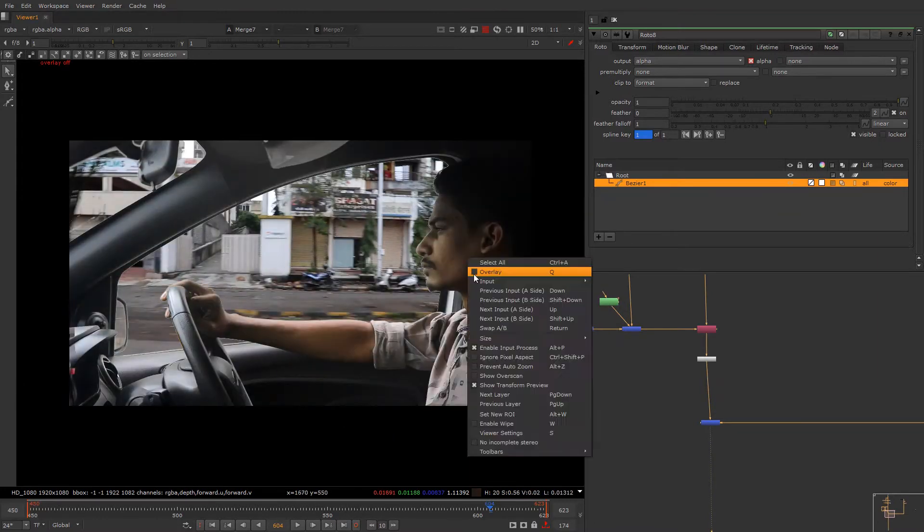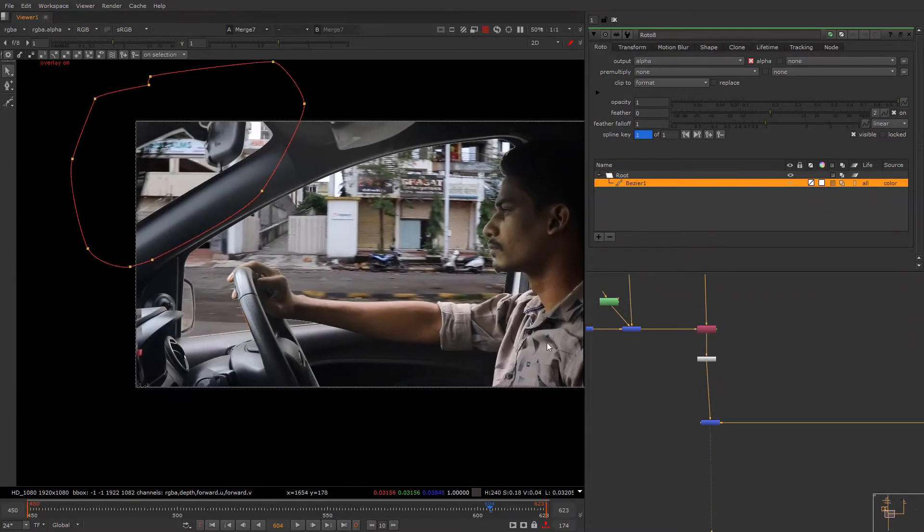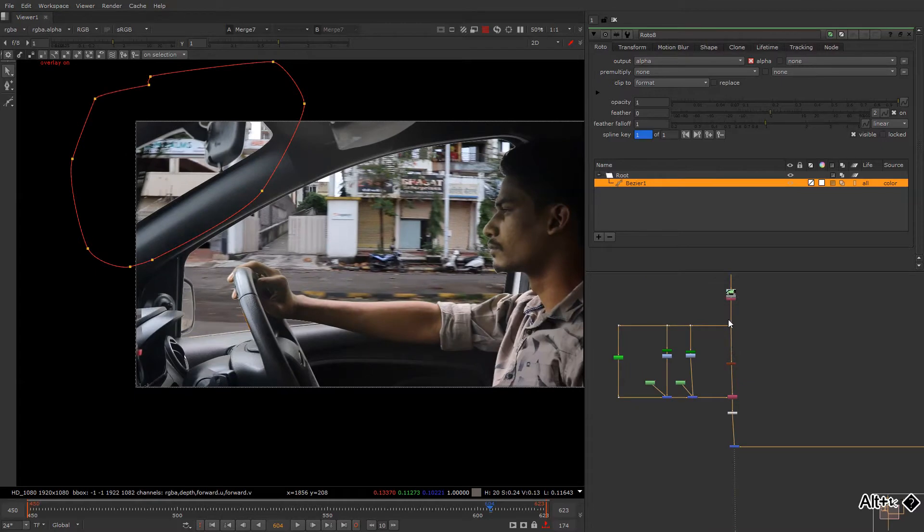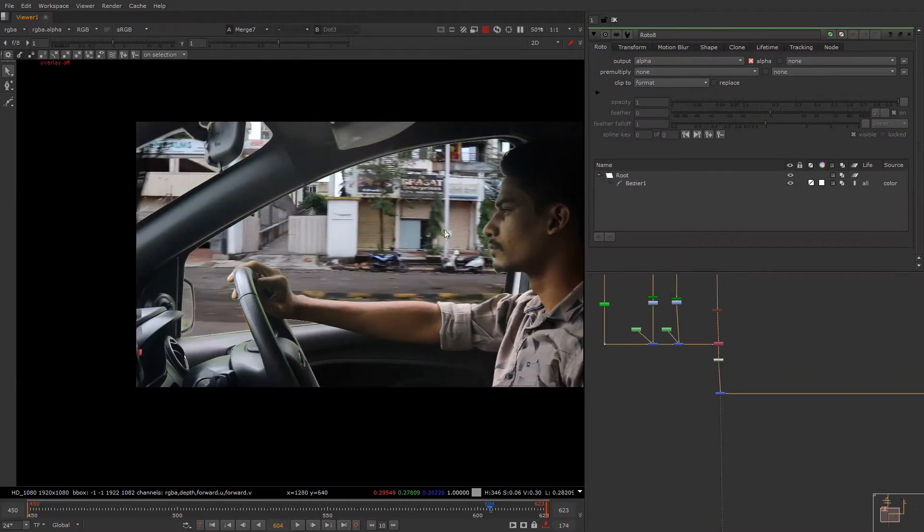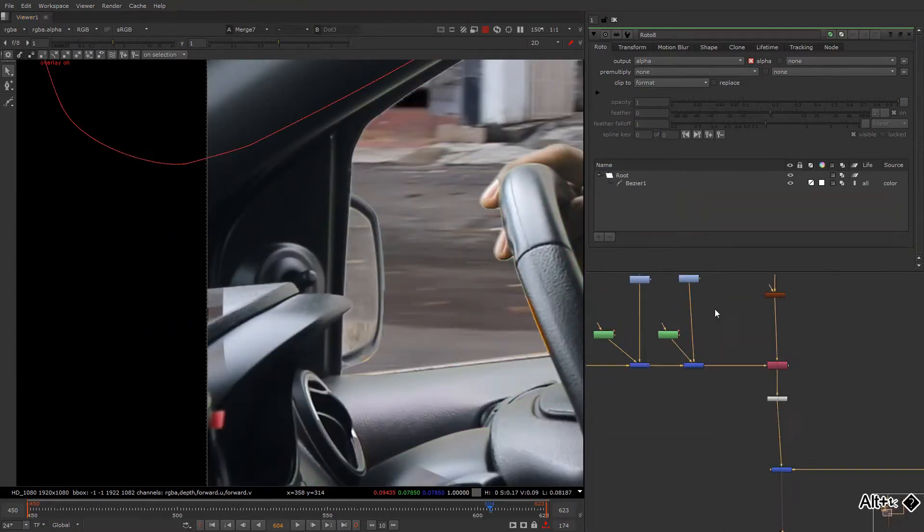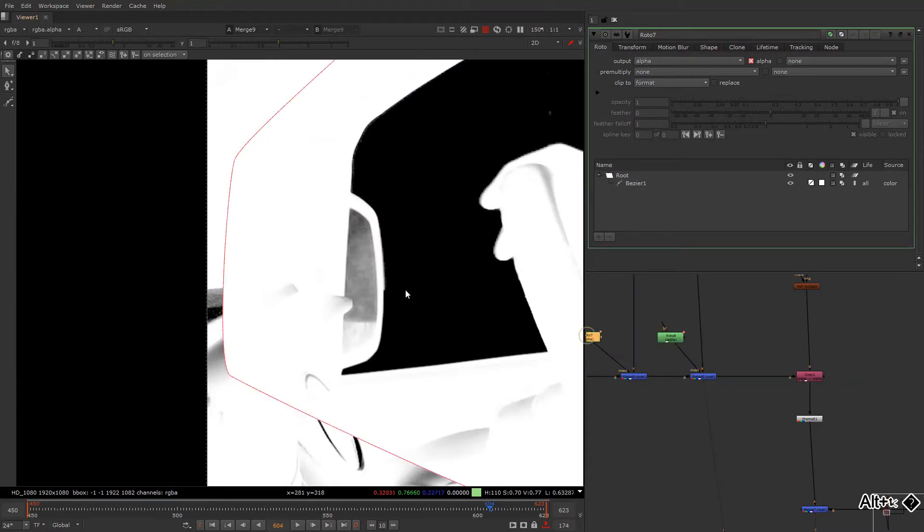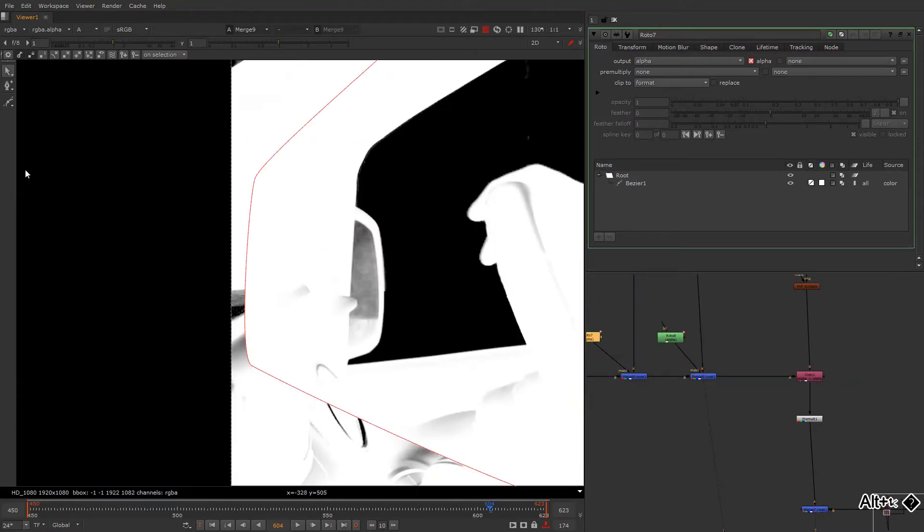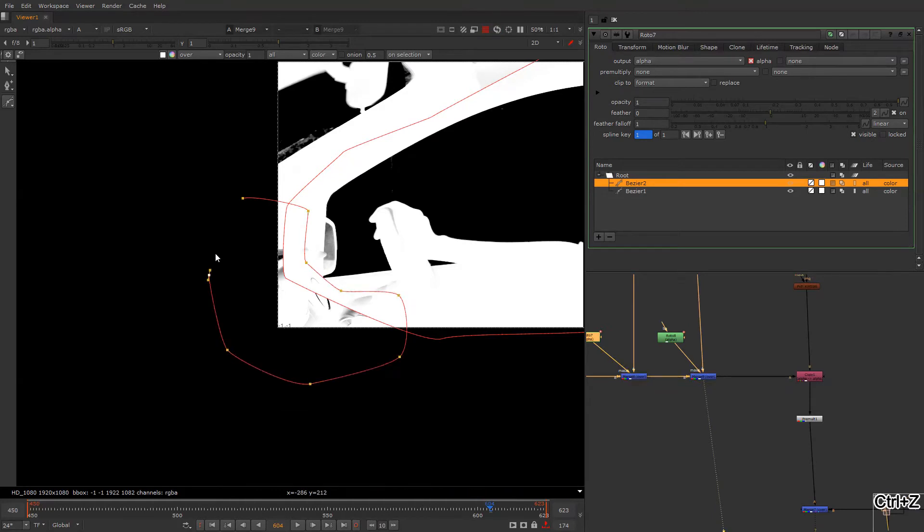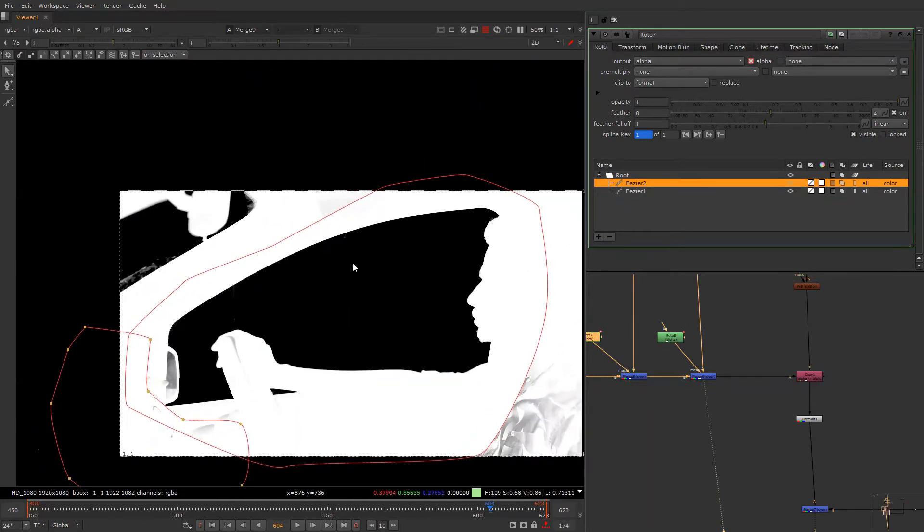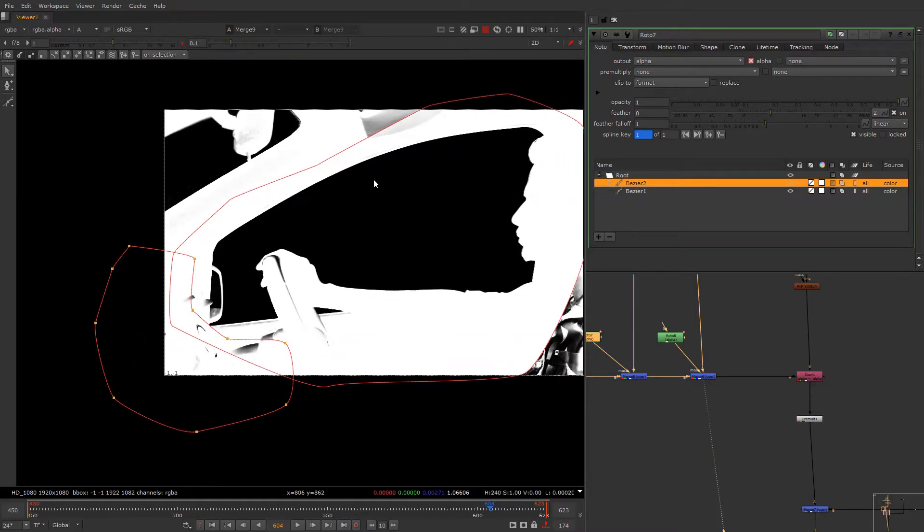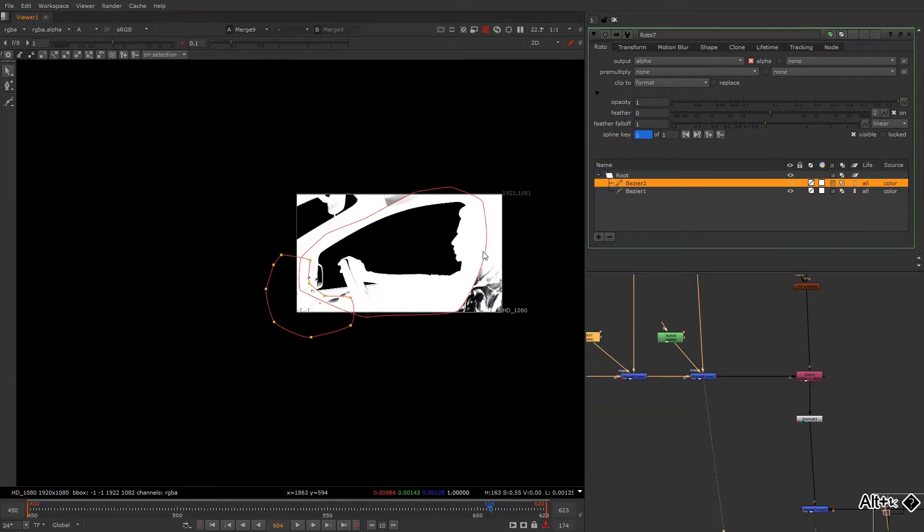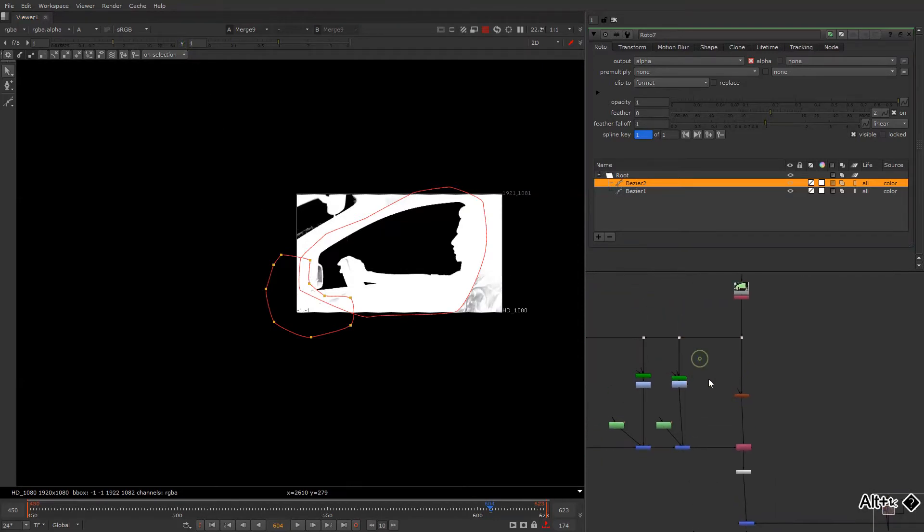So right now you can see most of the stuffs are there, alpha is almost there. Oh okay, there is some kind of issue here. Let me check. Yes, it's because of this, so we'll just add some more.